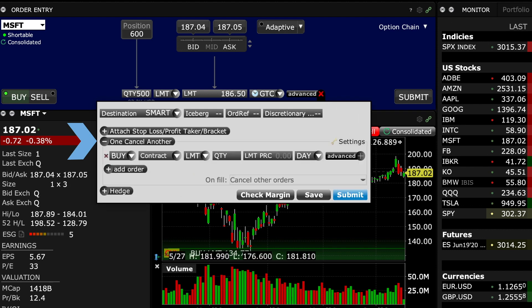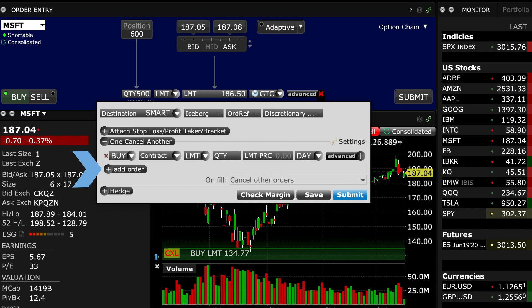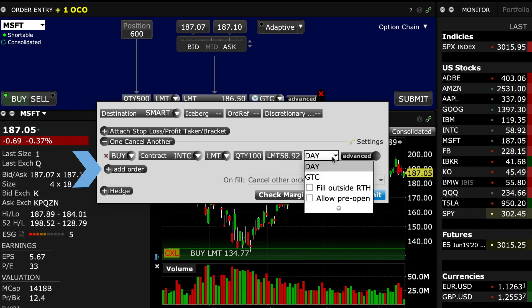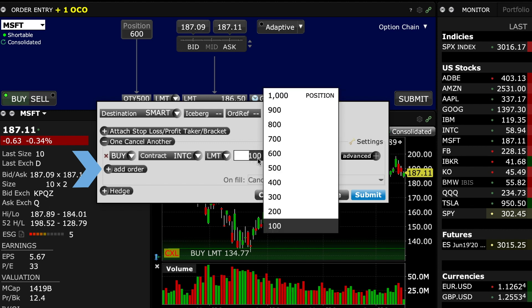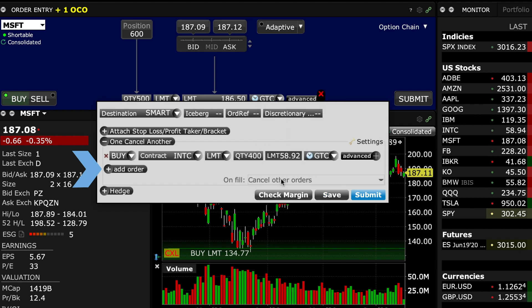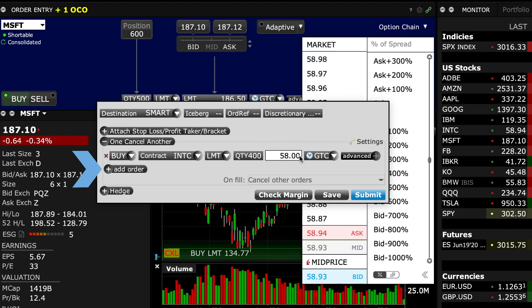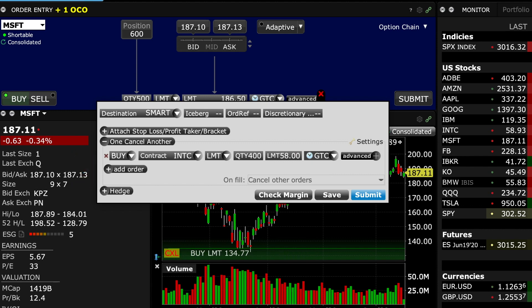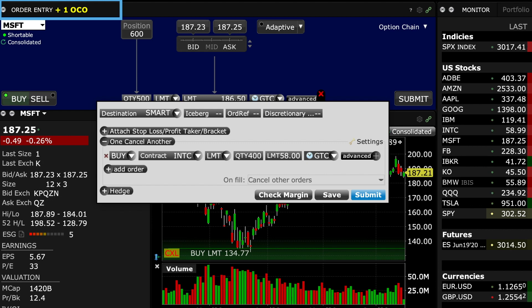I'll now add a second contract in the input field. This will be Intel, ticker INTC, with a GTC order for 400 shares, and again set the price to my target. When additional contracts are added using the One Cancels Another functionality, the order entry panel will display the letters OCO plus the number of group members to clearly display the nature of the OCA order.